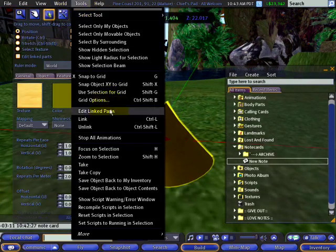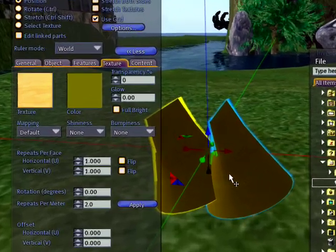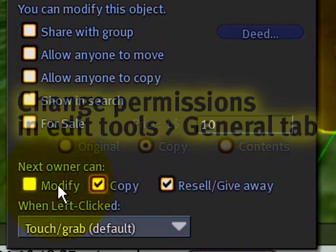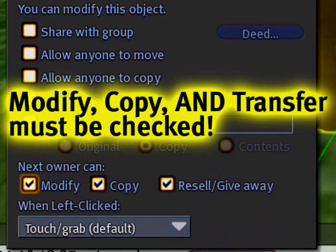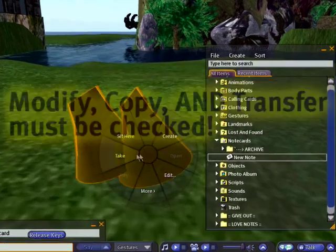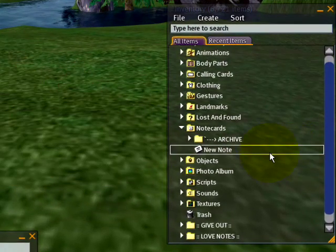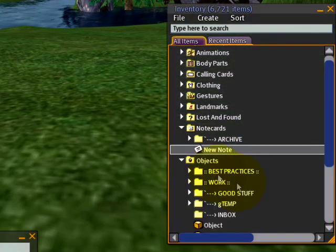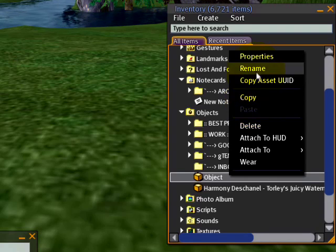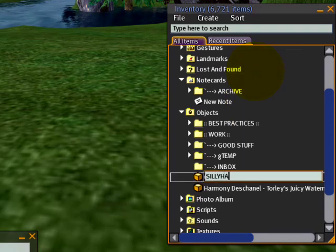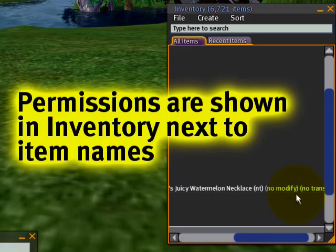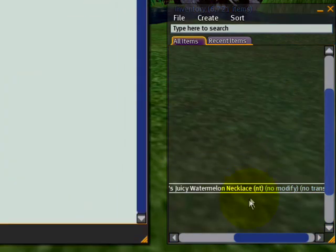As we covered in the previous tutorial, I link that so I can — now the most important thing is it must be fully permissive: copy, modify, and transferable. That means when I take it I can give it to anyone. But if you're giving something made by someone else, it must also be fully permissive. For example, Harmony gave me this nice watermelon necklace, but unfortunately it's no modify, no transfer — which means if I try to embed it via drag and drop, I can't do that.